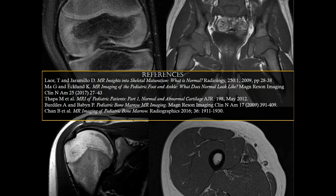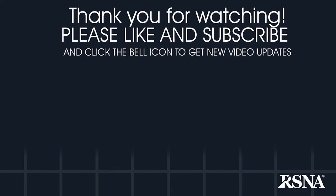Thanks for listening, and I hope you are now more comfortable reading pediatric musculoskeletal MRIs. See you next time.